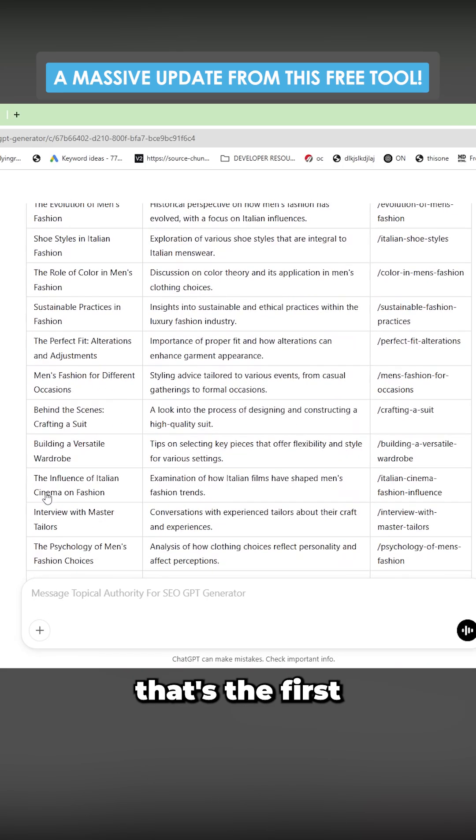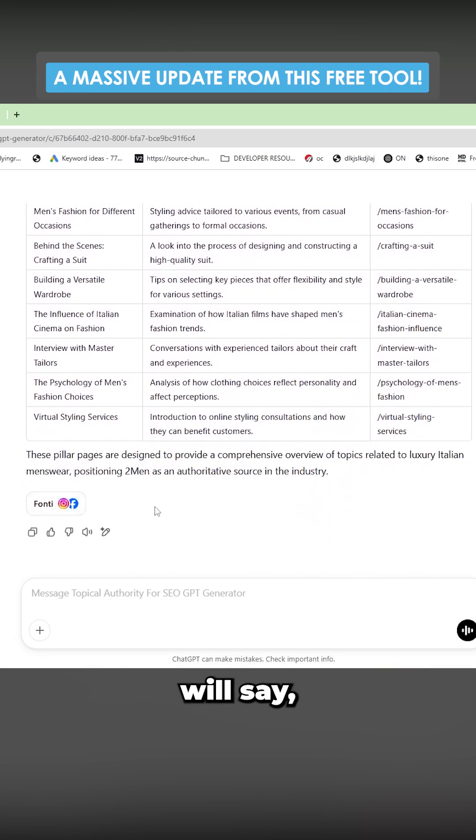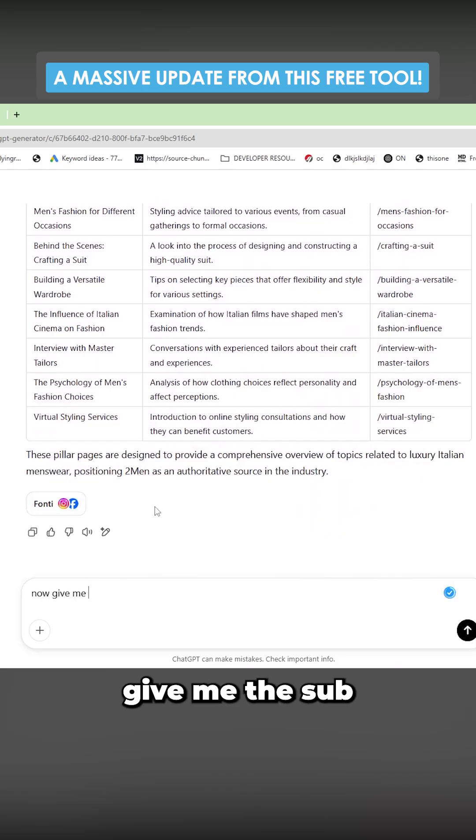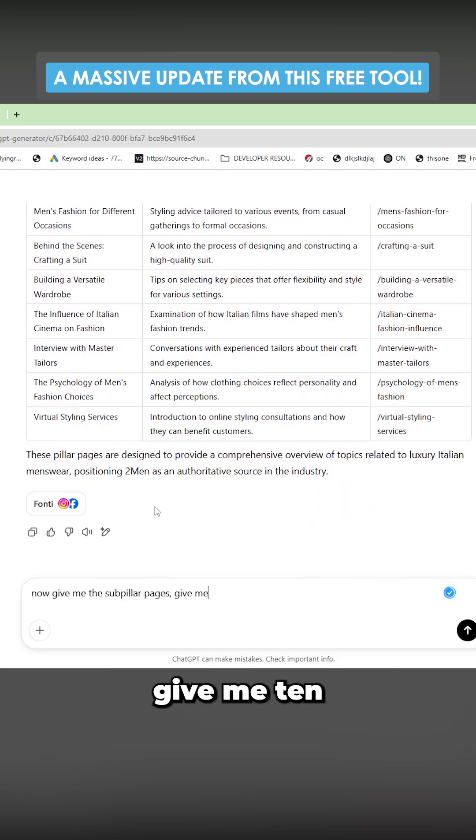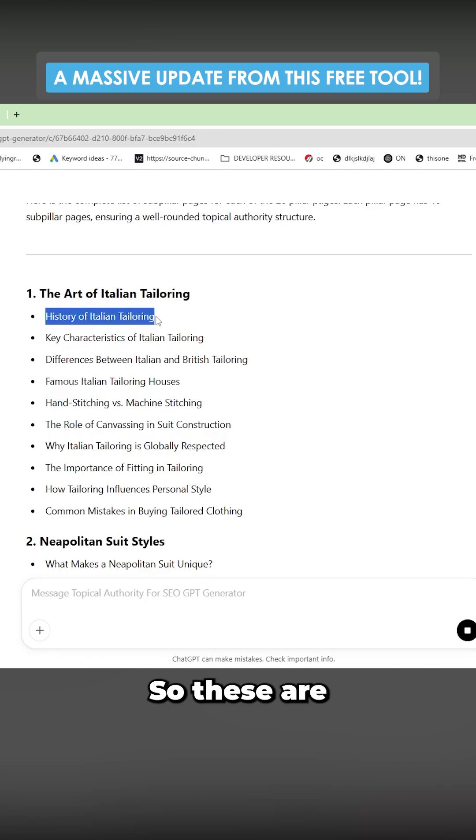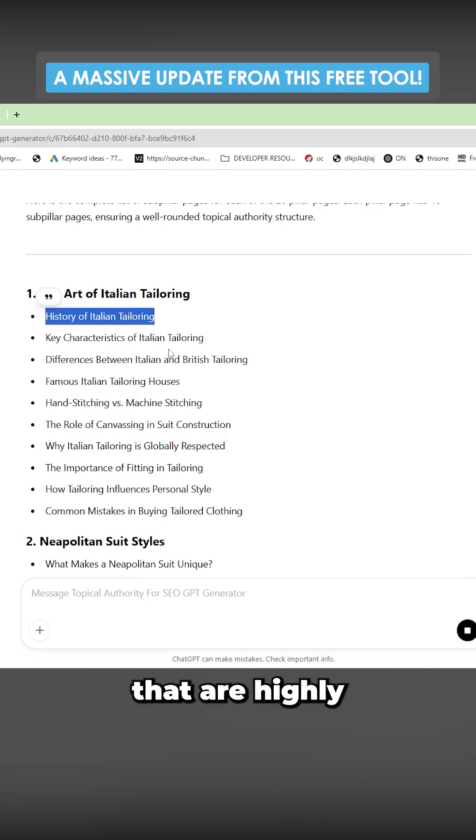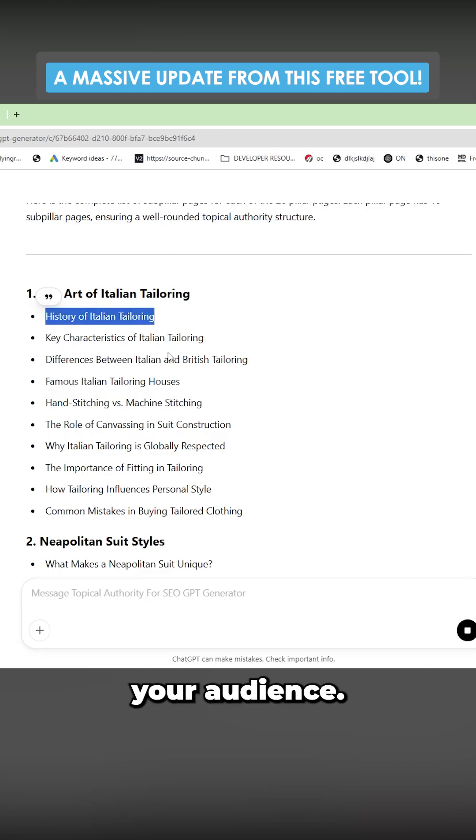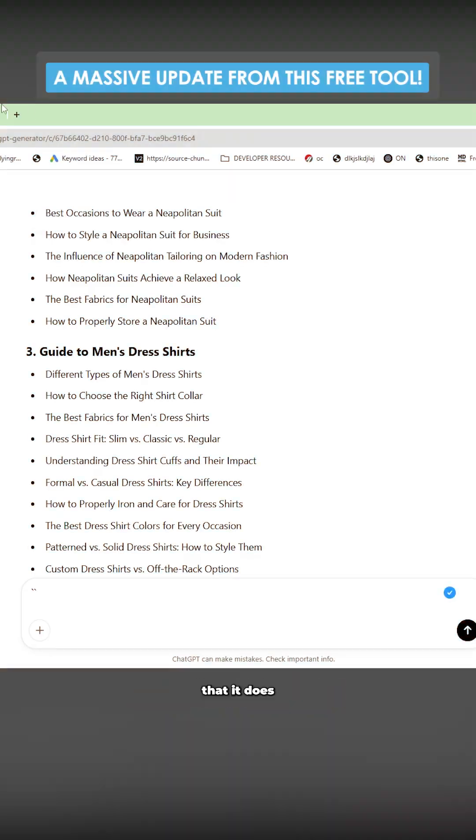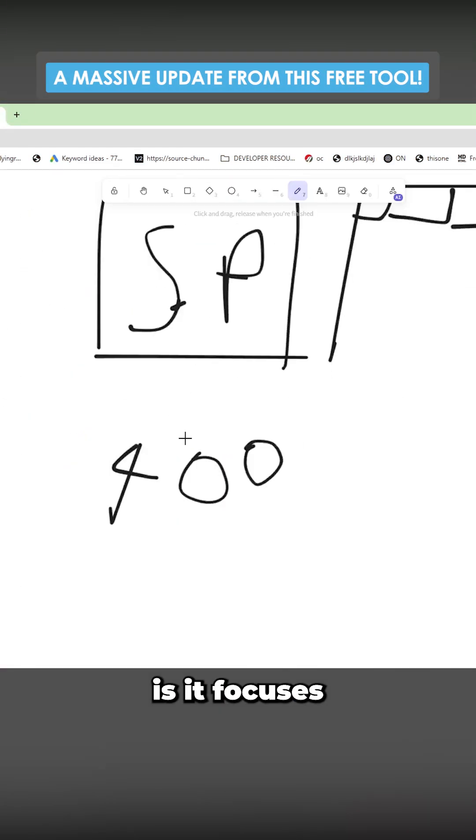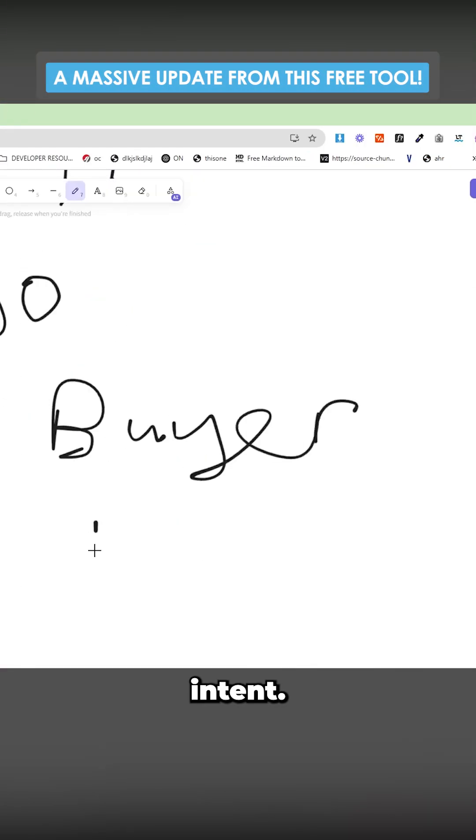After it's finished that, that's the first generation. We'll say now give me the sub pillar pages. Give me 10 sub pillars per pillar. So these are what we consider to be blog post topics that are highly targeted for your audience. Another thing that it does is it focuses on buyer intent.